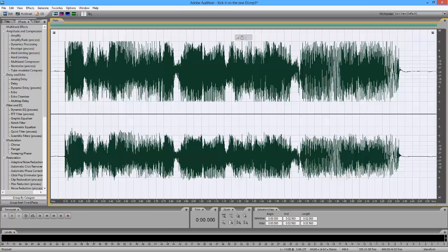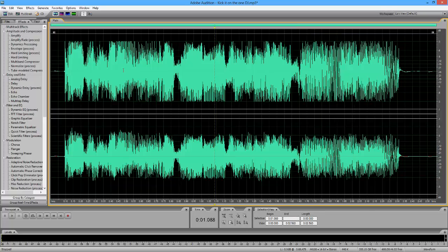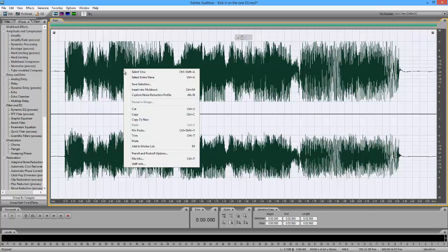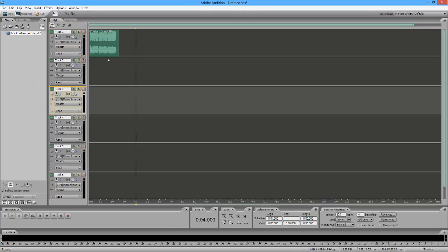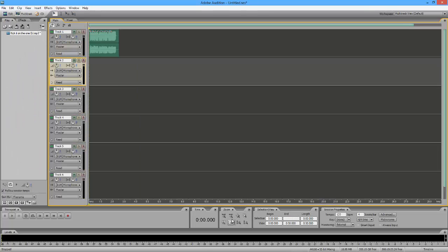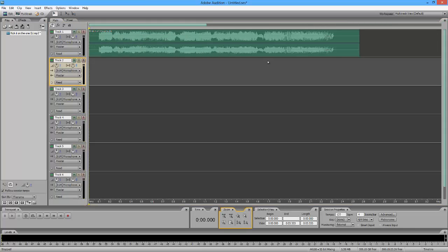Normally I would highlight it and choose insert into multitrack, but for this tutorial purpose I'm going to let you see everything that I do. So I'm going to insert the whole entire thing into multitrack and we're going to zoom in a little bit.